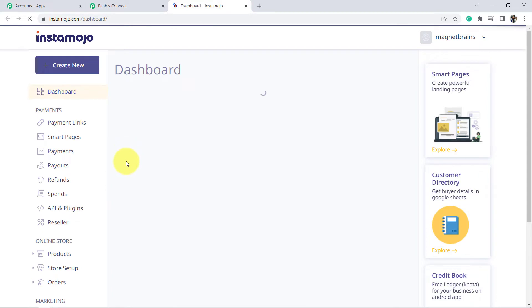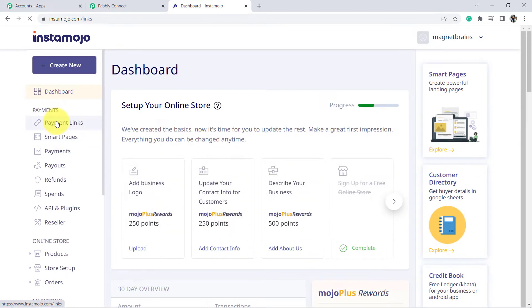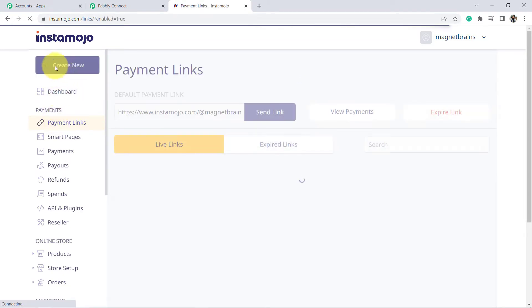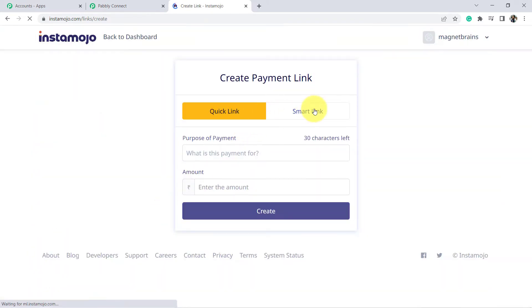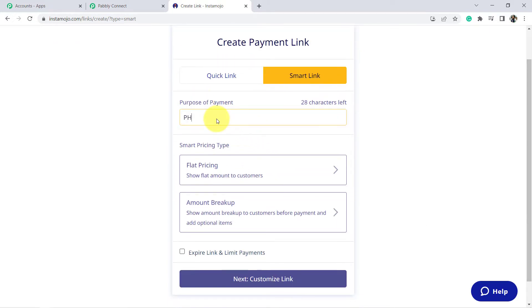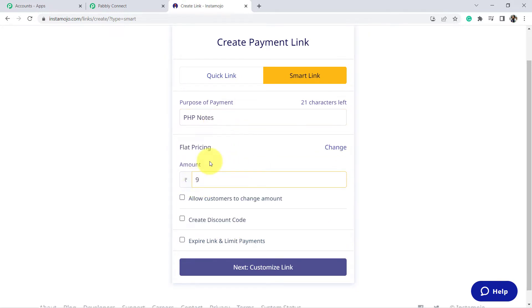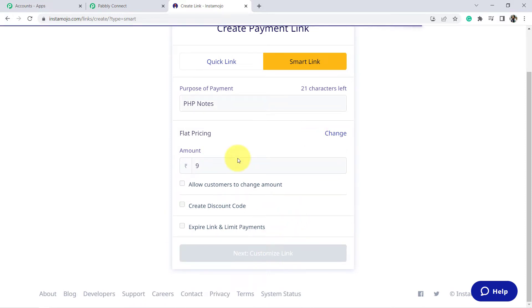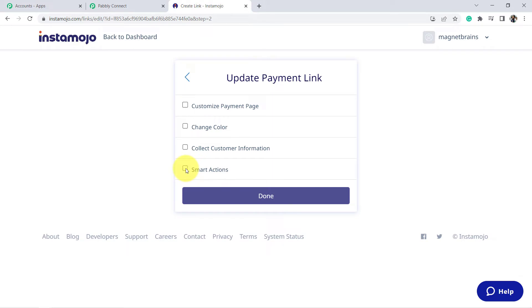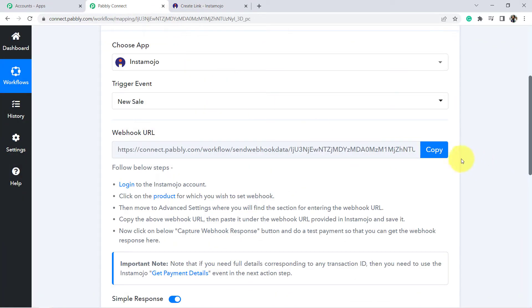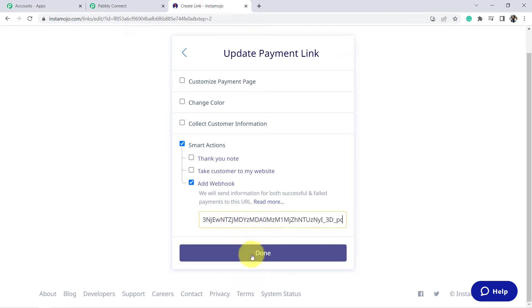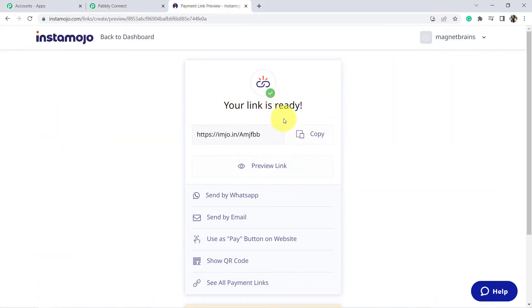Log in to your Instamozo account. Click on Payment Links and create a new payment link using the 'Create New' button. Select Payment Link, then choose Smart Link because we need to set up the webhook. For example, I am selling PHP notes with flat pricing at $9. Click on 'Customize Link,' go to Smart Actions, and you will find the 'Add Webhook' option. Paste the copied webhook URL there and click Done — your payment link is now ready.